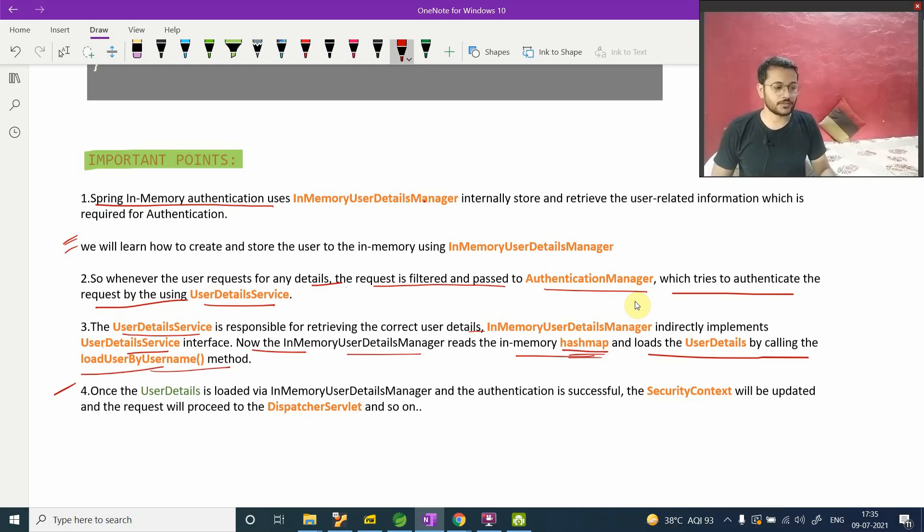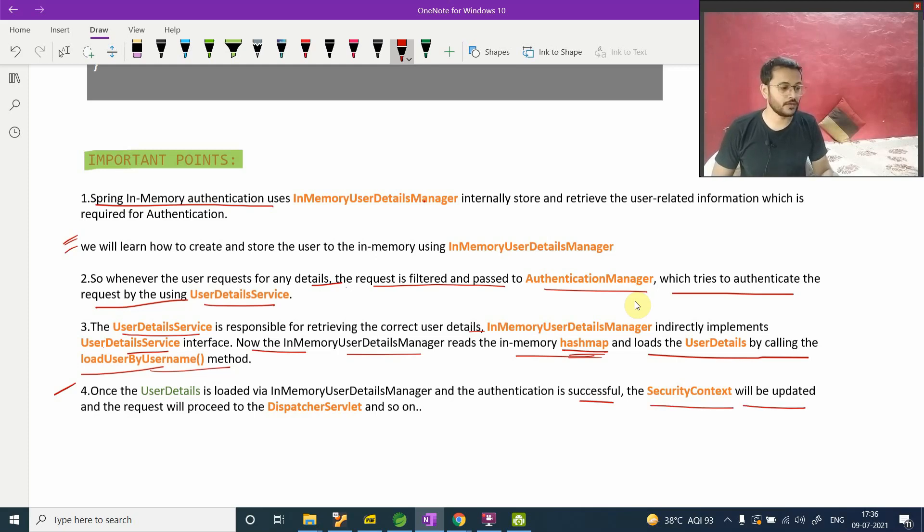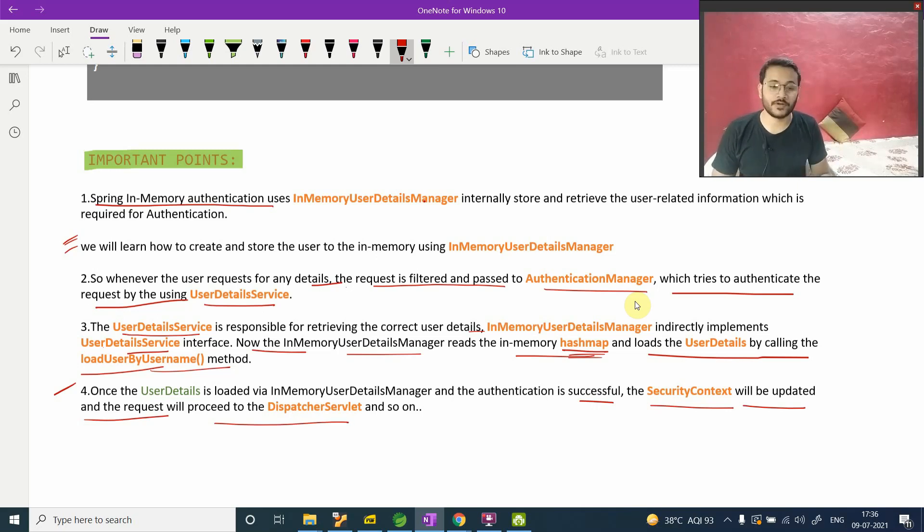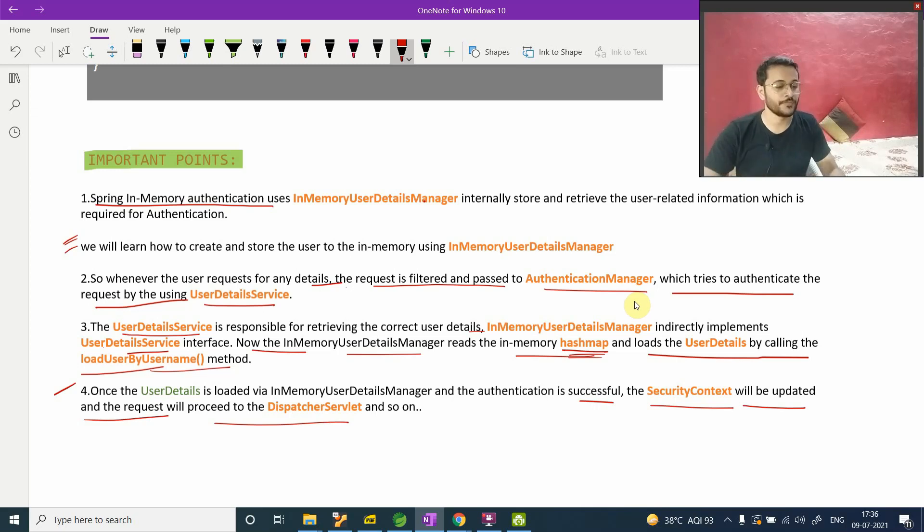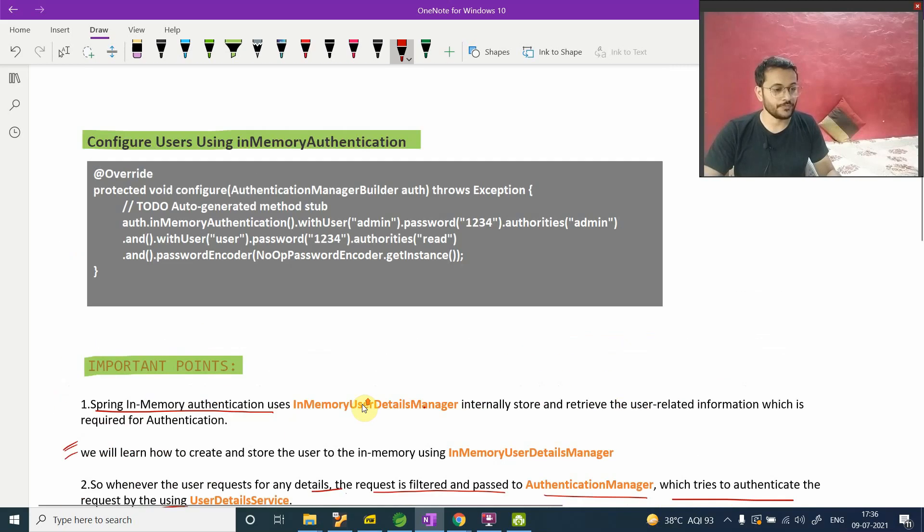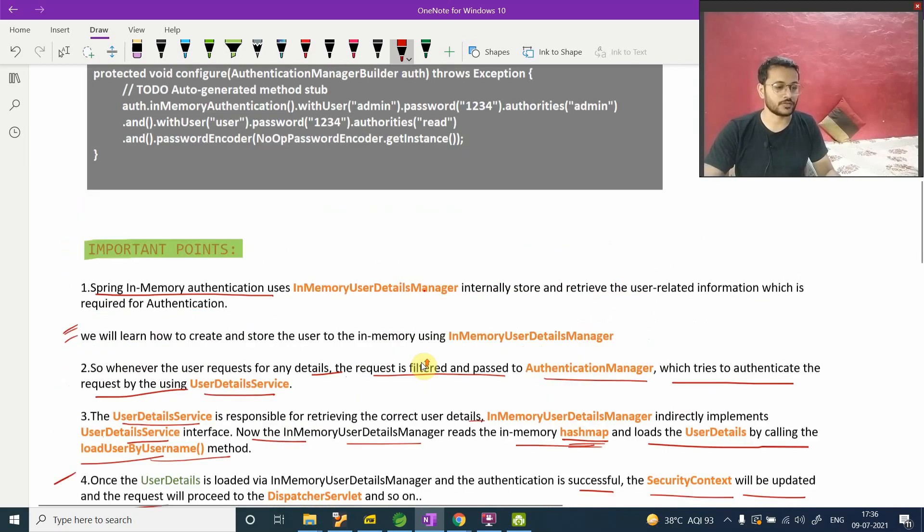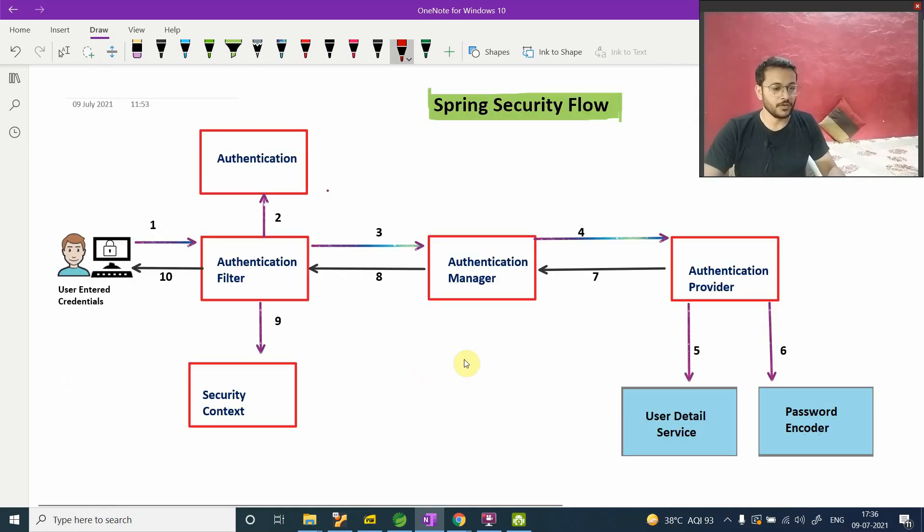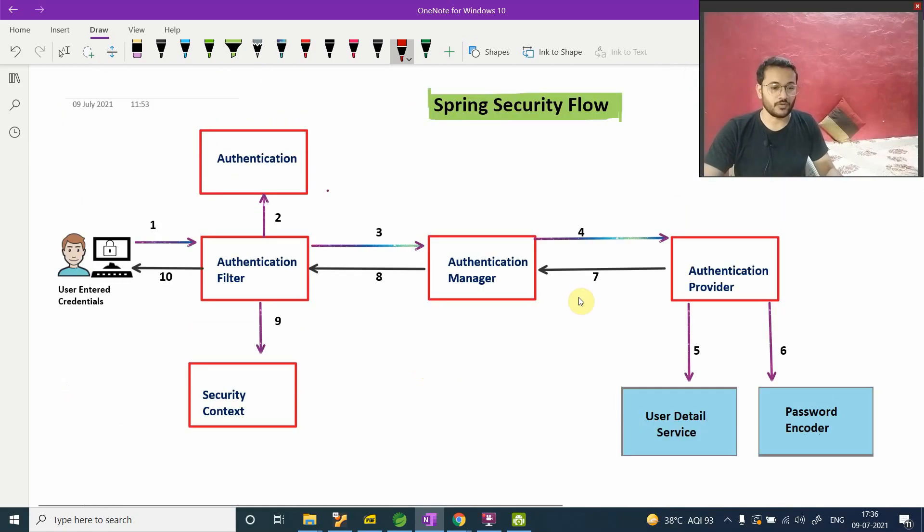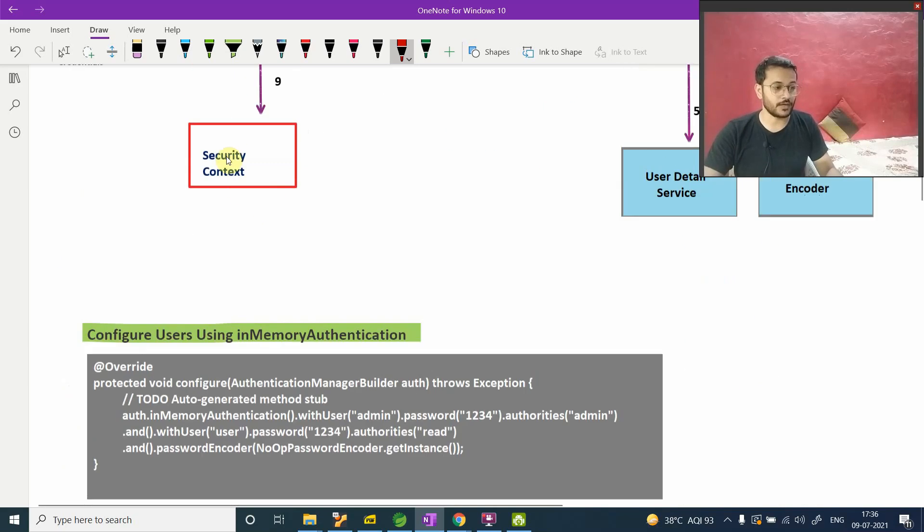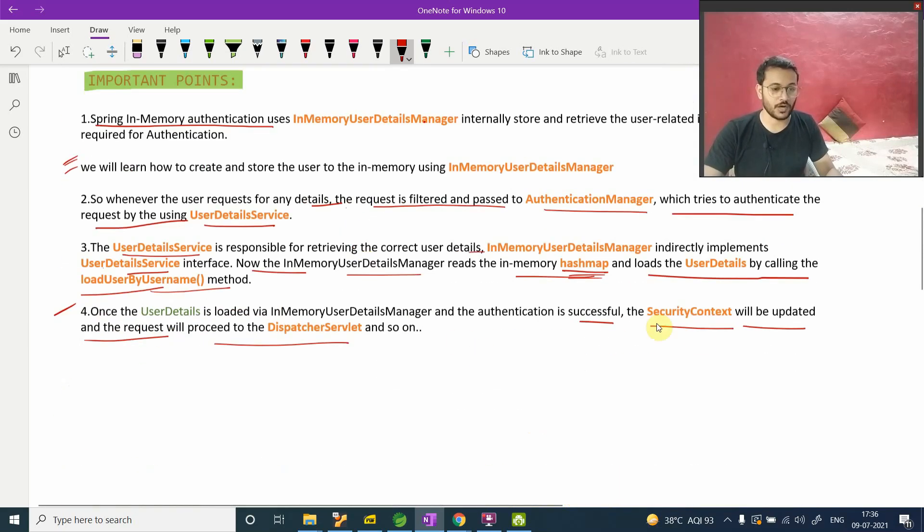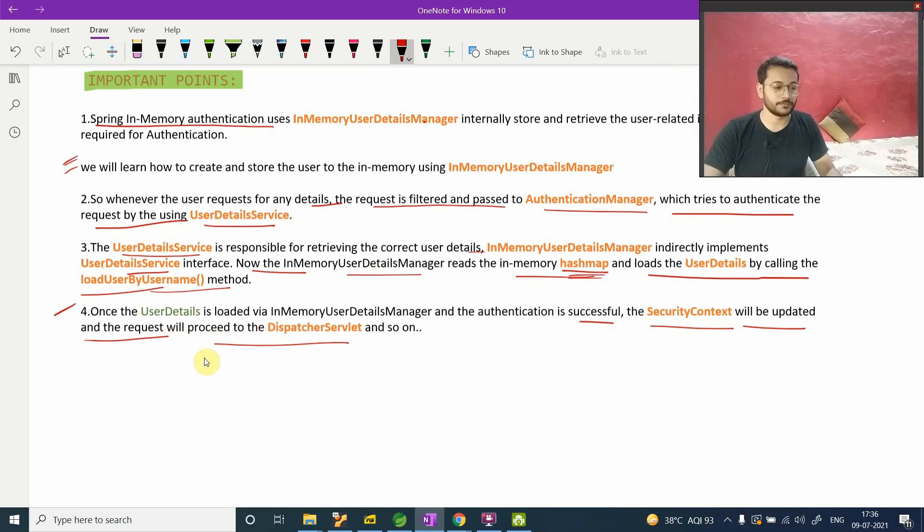Fourth point - once user detail is loaded by InMemoryUserDetailsManager and authentication is successful, the security context will update and request will proceed to the dispatcher servlet. If you are familiar with the Spring MVC diagram, you know what is a dispatcher servlet. It transfers your request and at the end request comes to the dispatcher and it will throw to the client. We are not talking about that here because our focus is Spring Security. Now if you are getting what is security context, the security context will update and request will proceed.